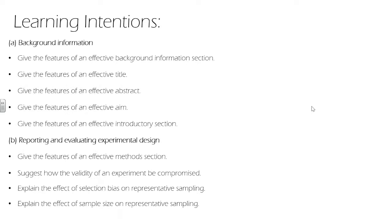In section A, we look at the features of an effective background information section: title, abstract, aim, and introductory section.